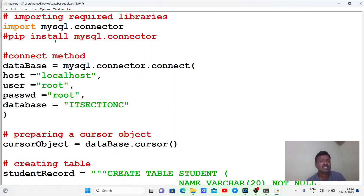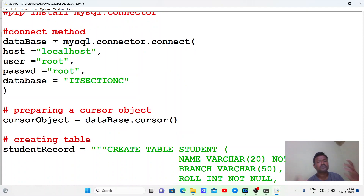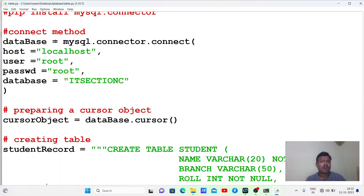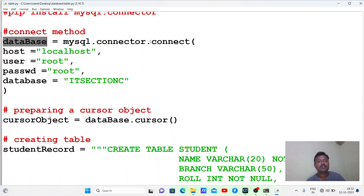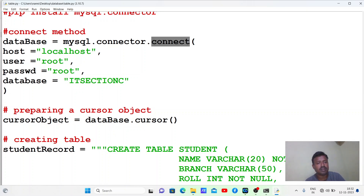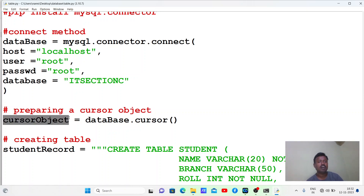The next step in Python database connection is to create a cursor object. Whatever object is returned by the connect() method, using that object we call cursor() to create the cursor object.